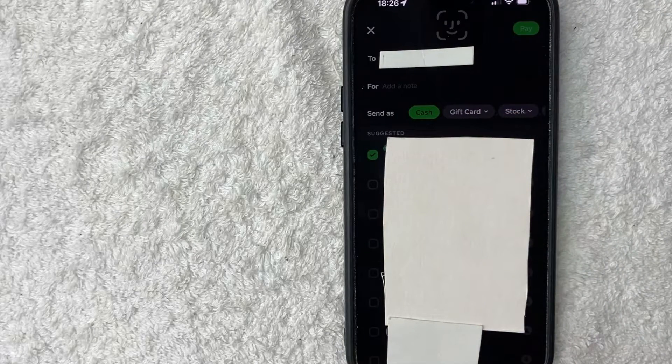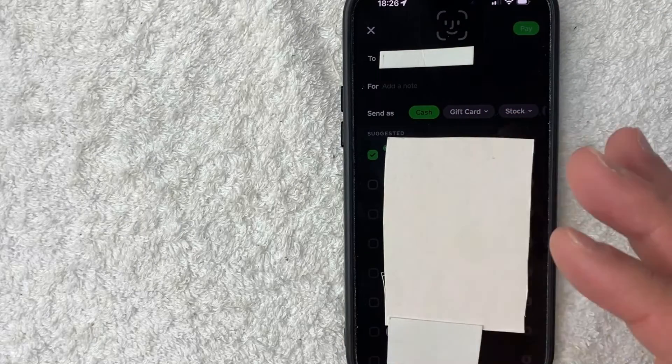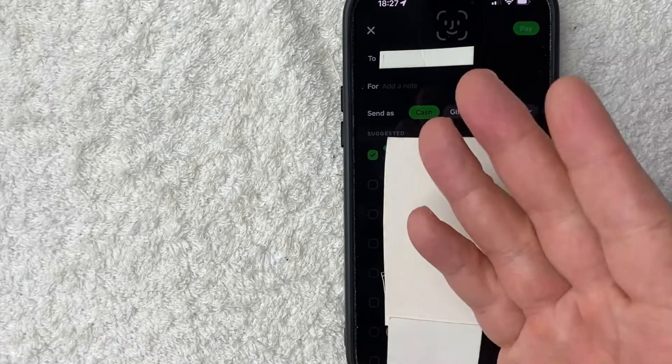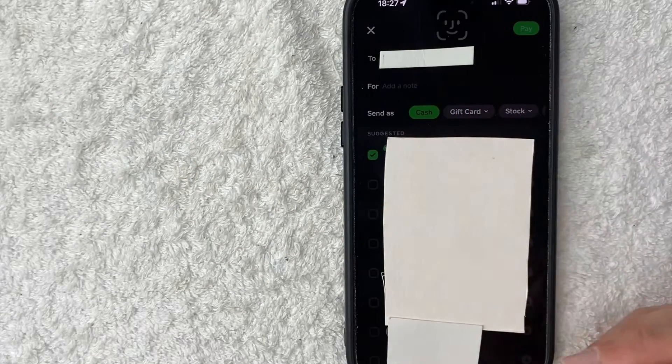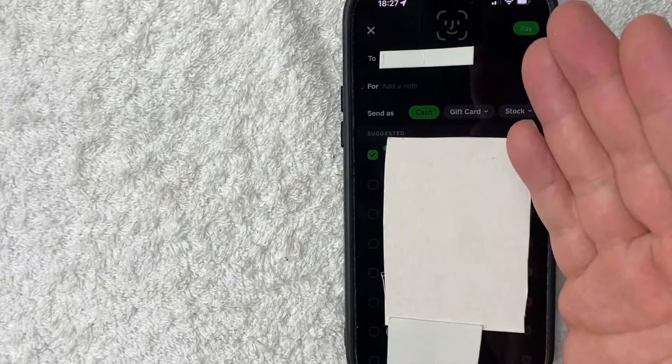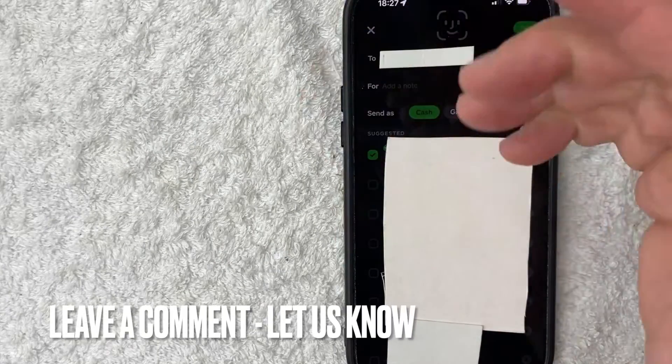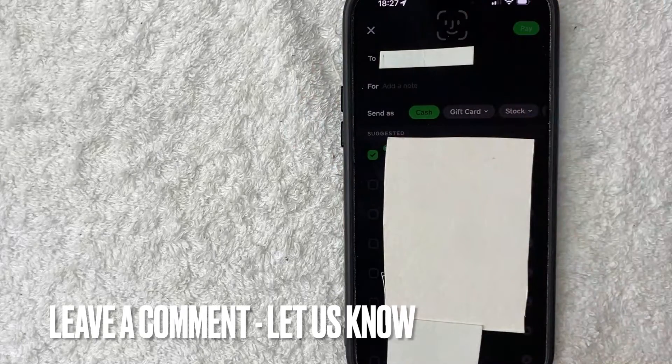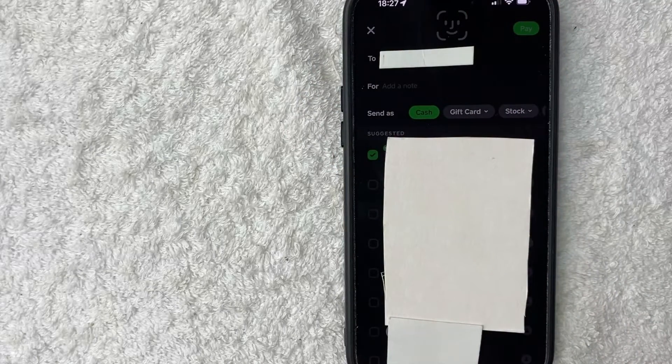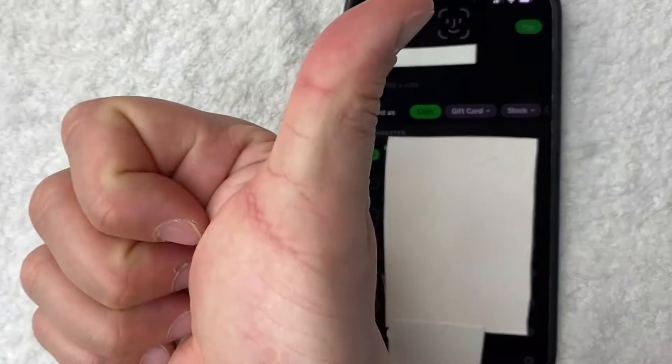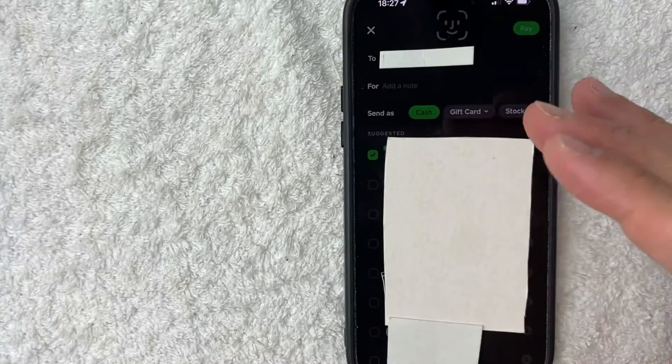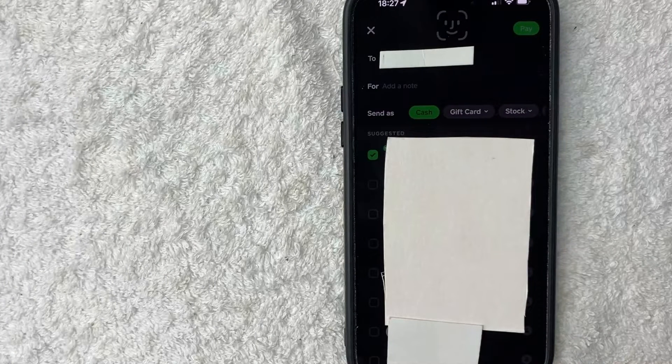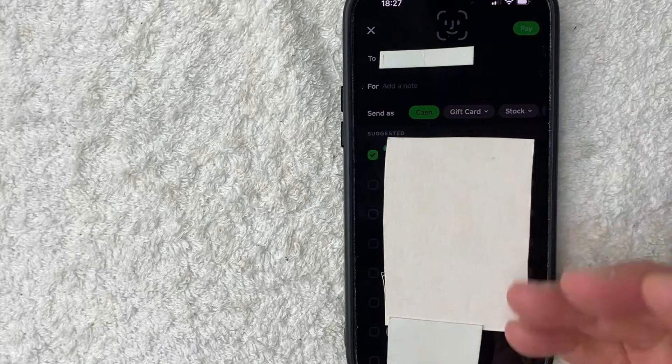So there you have it guys. If you're wondering how to set up your Face ID for Cash App, that's the easiest way I know how to do it. If you know an easier way, be sure to leave a comment below. Let the rest of us know how you did it. Hopefully you found that video useful. If so, click thumbs up or maybe consider subscribing to my channel and hope to see you on the next video. Thanks again for watching.